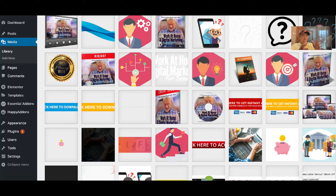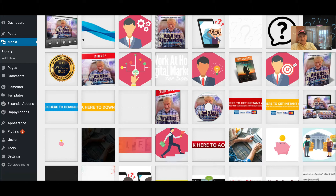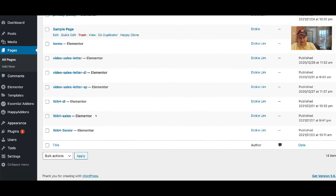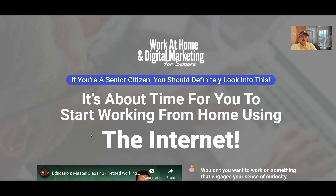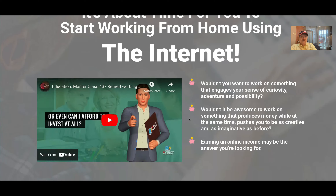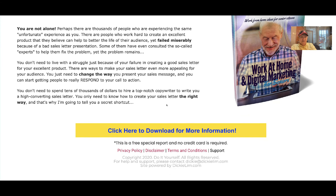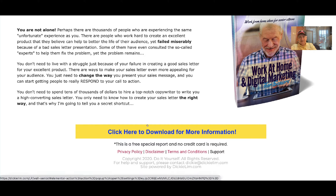The landing page, download page, and sales page all share the same images, so once uploaded to the media library you don't need to reload anything. Going back to the landing page — I have video ready, text content ready, images ready, and all the text is already converted into image form so I don't need to retype it.